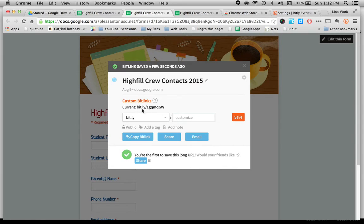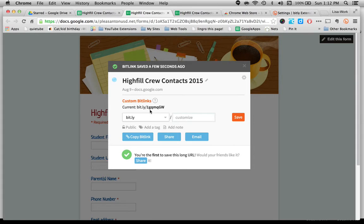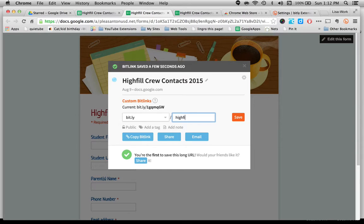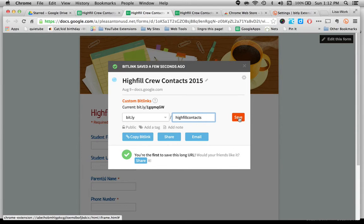Now, right now, it gives me this little one, and it's got some letters in it, and numbers. And it's not that bad, but I want to customize it. And that's why I've actually gone through this process to show you. I think it's much easier to use a customized one. And I like lowercase. So I'm going to say, highfill contacts, and I'm going to click save.